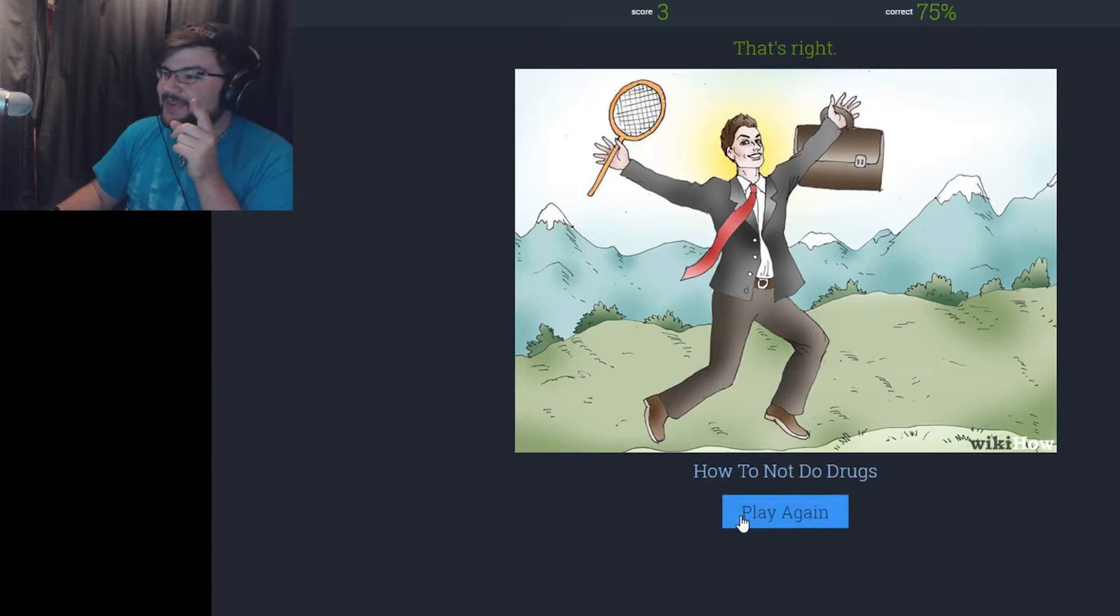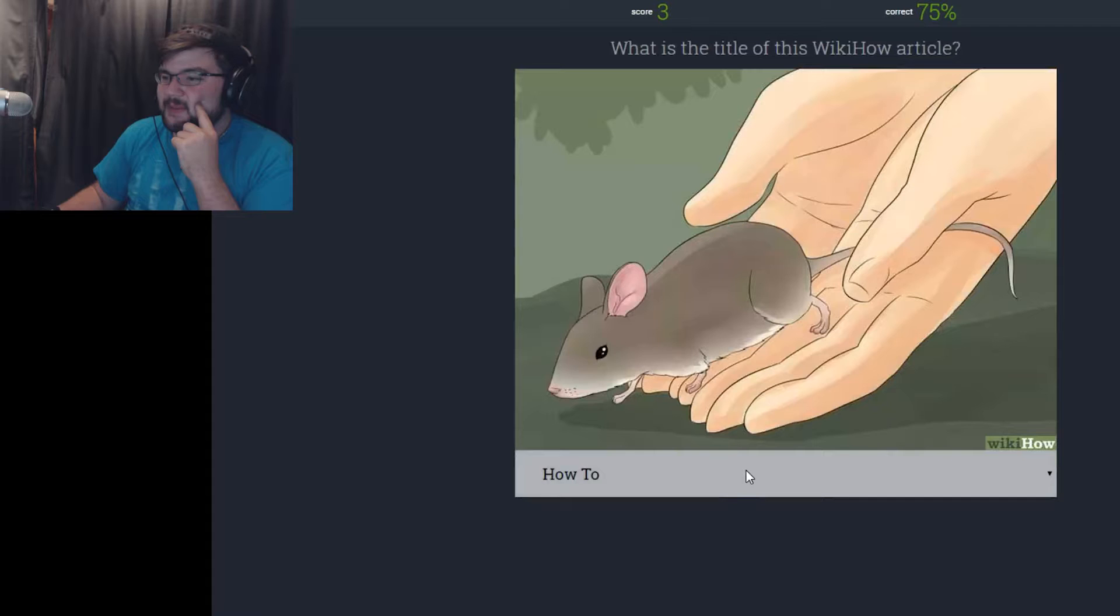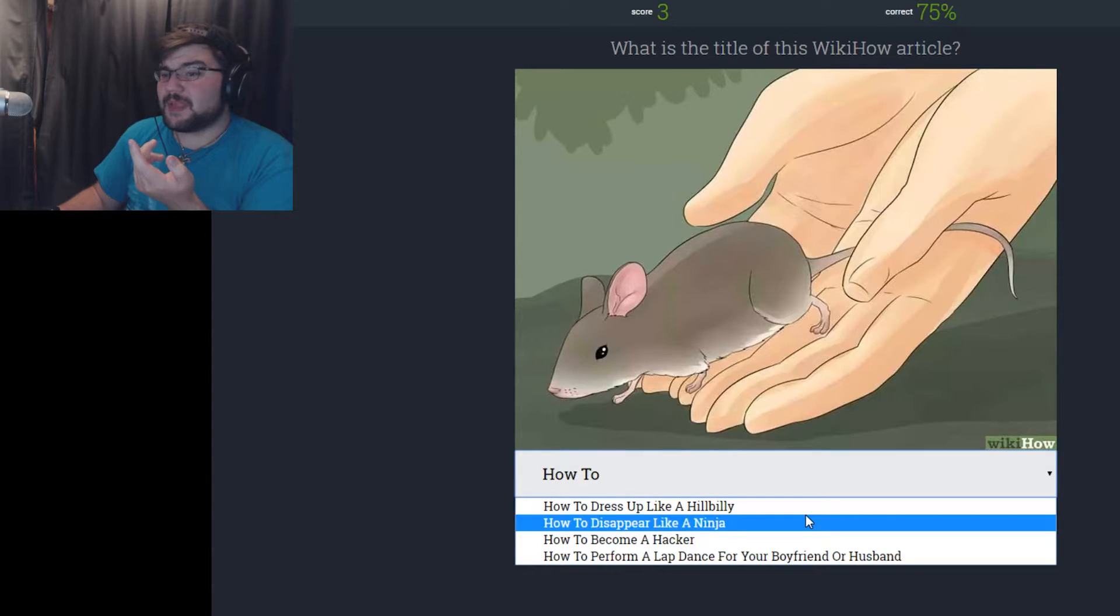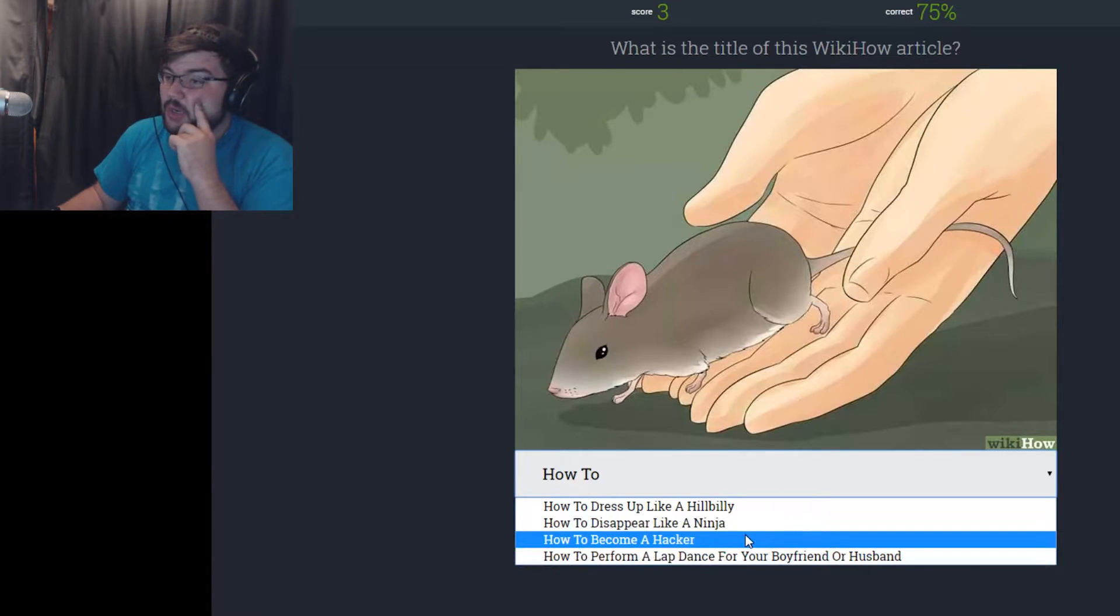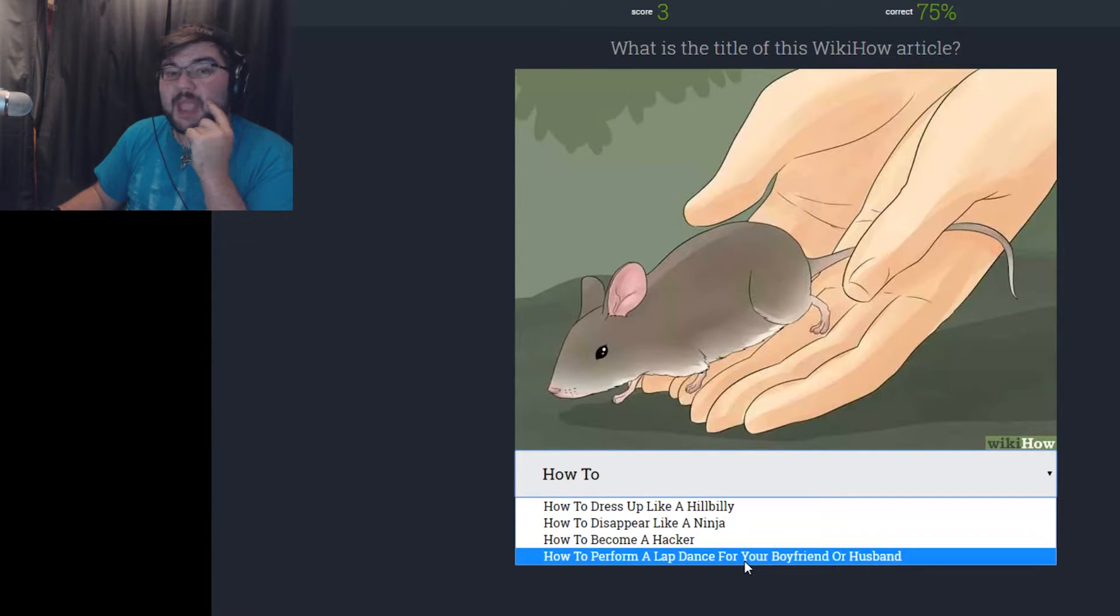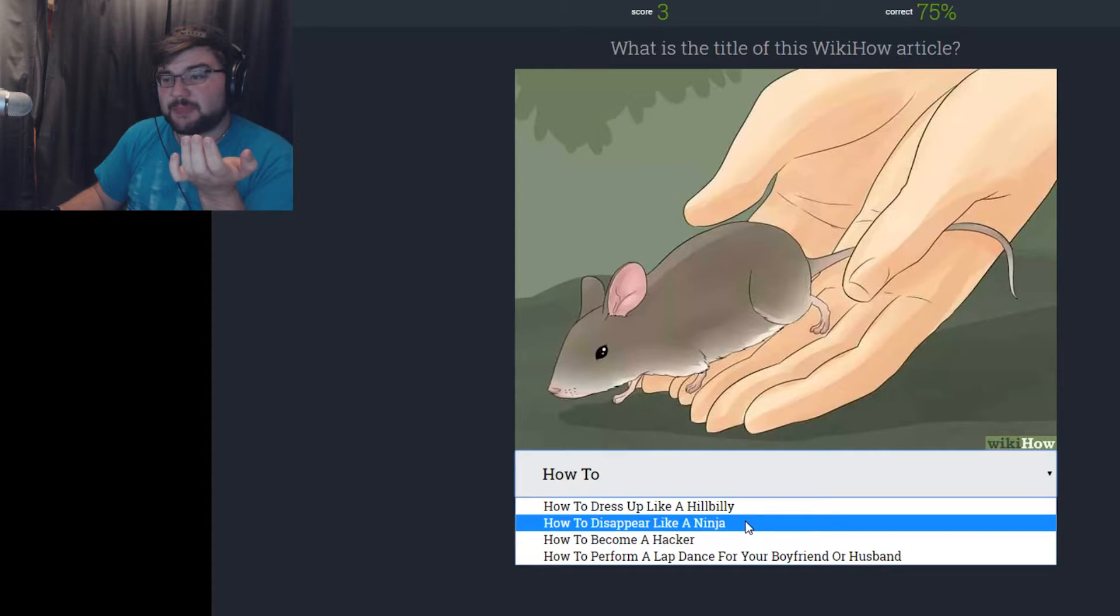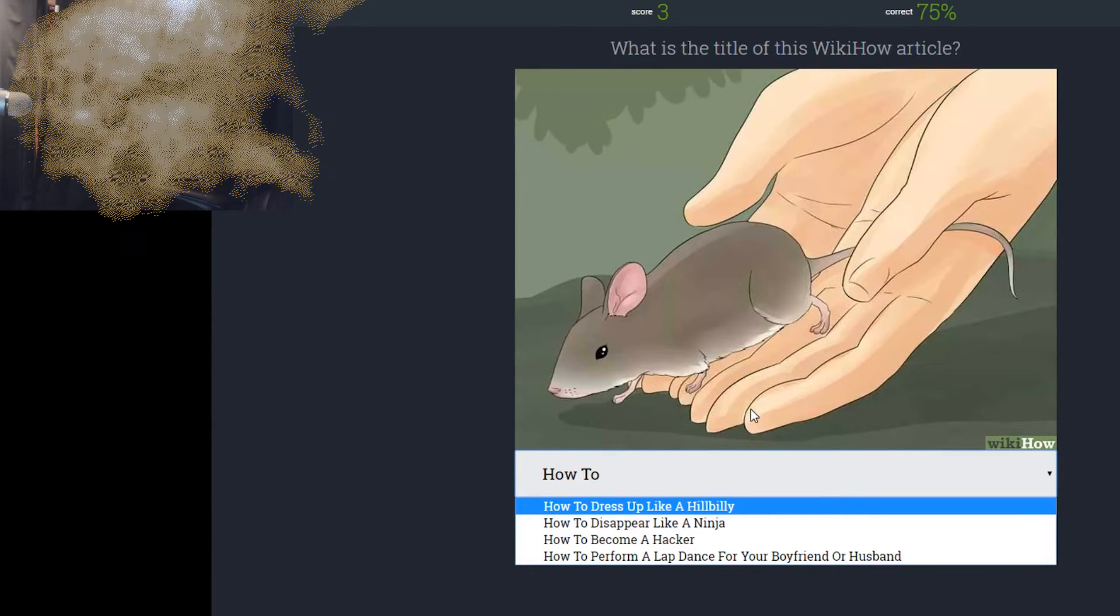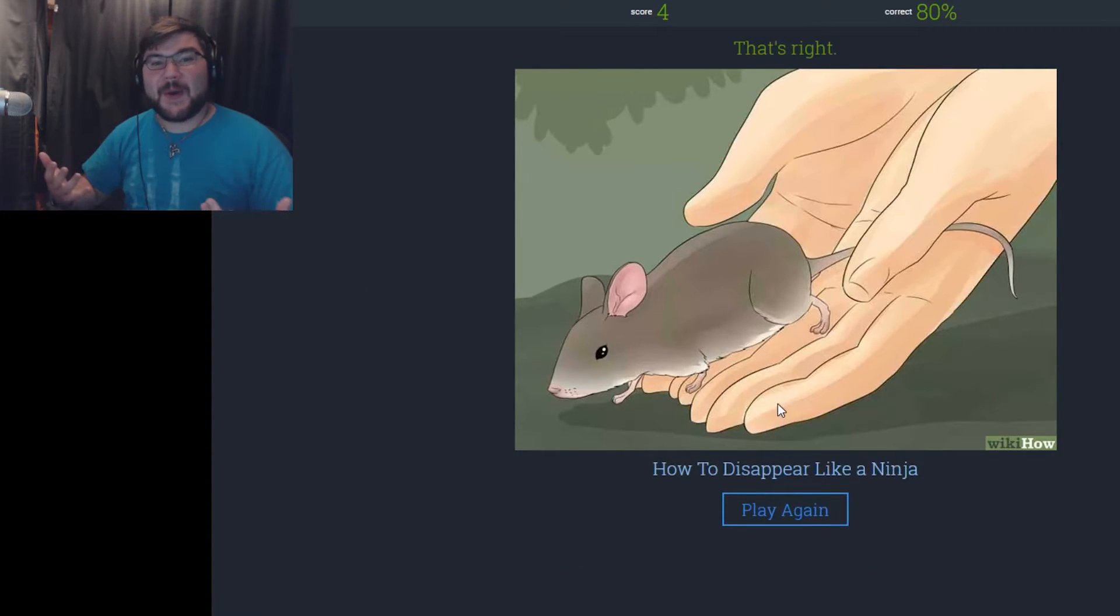How to let a little rat into the woods. How to dress up like a hillbilly. How to disappear like a ninja. How to become a hacker. I don't think it's that. How to perform a lap dance. I don't think it's that either. I'm going to say how to disappear like a ninja. I don't know why that was right but it was.